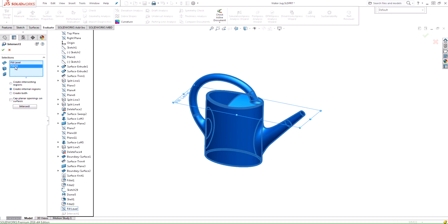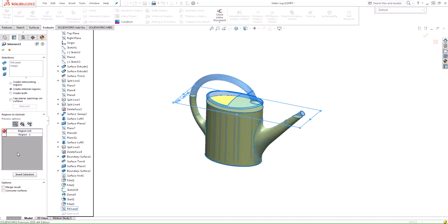Going through the motions again — we select the fill level and the actual part, select that new option, and then intersect. Notice now that it doesn't include any of the other regions; it only includes the one region which is the internal volume. This makes it a lot easier to detect and narrow down exactly which region we're interested in.